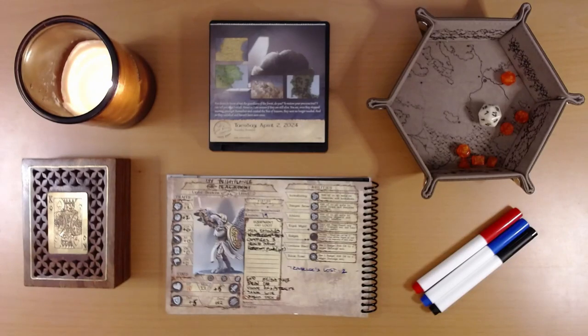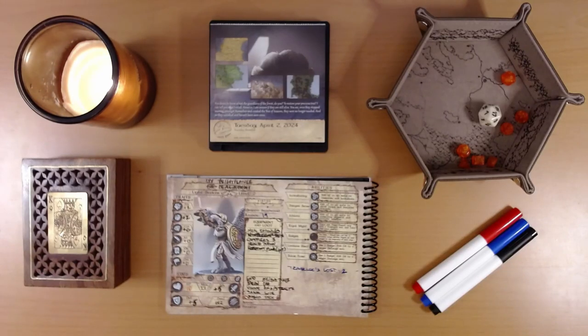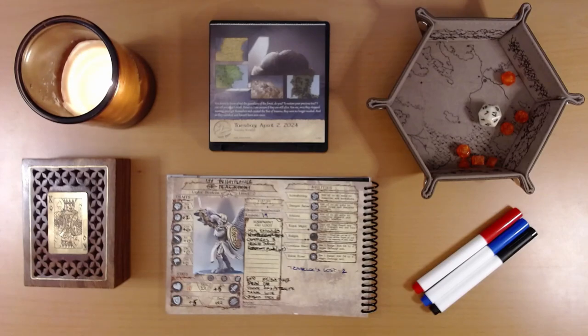Happy April 3rd, everyone. I'm Liam, and we are playing the 2024 Quest Calendar by Sundial Games, the Leaf Riders of Renwood.